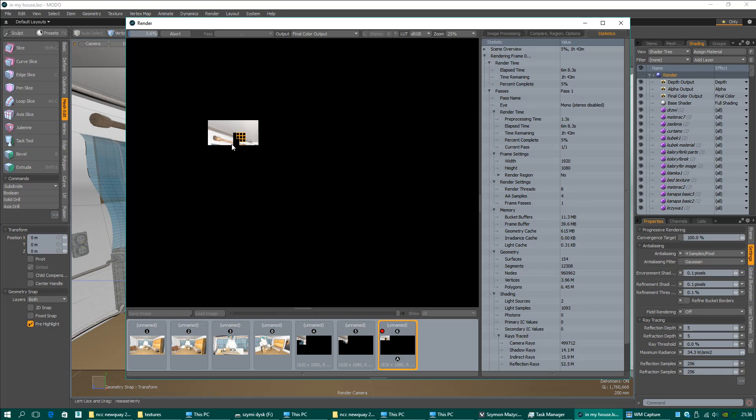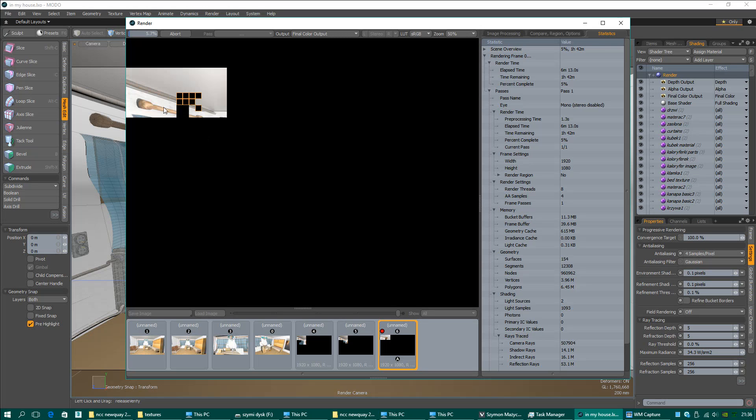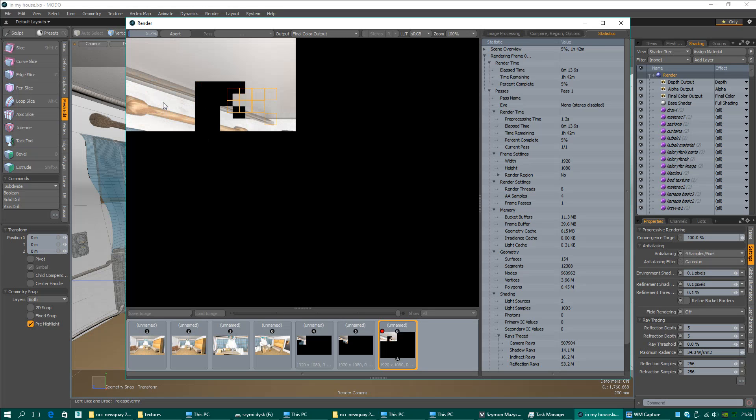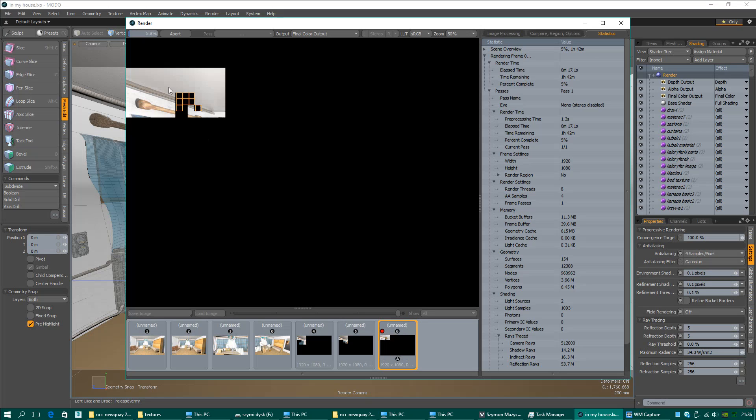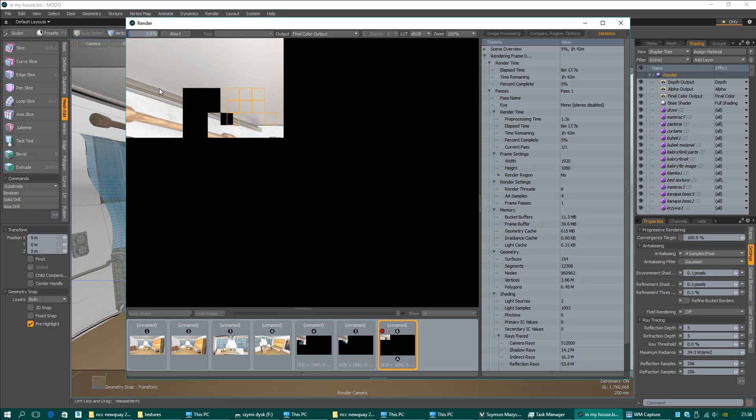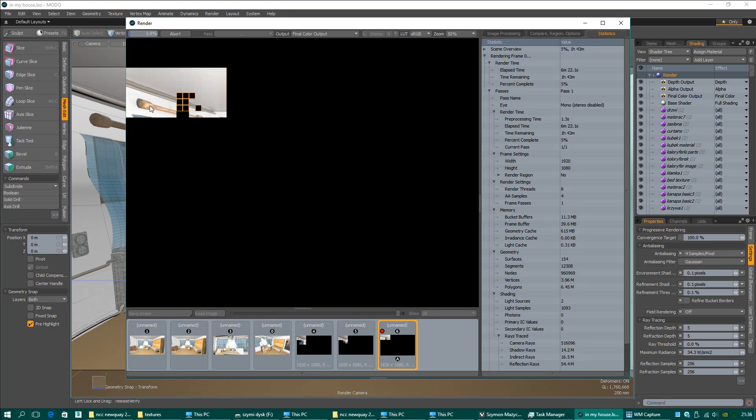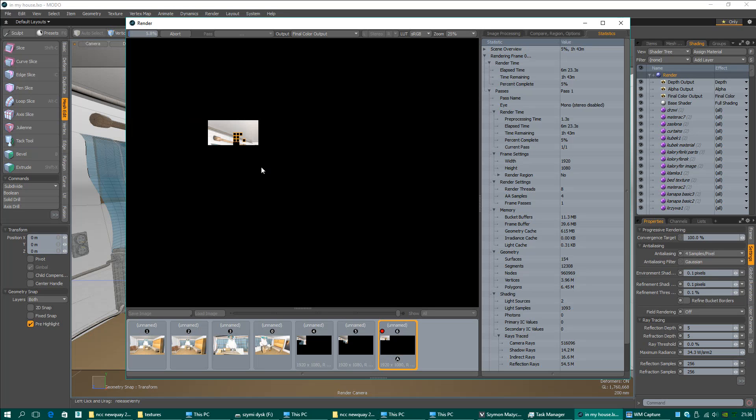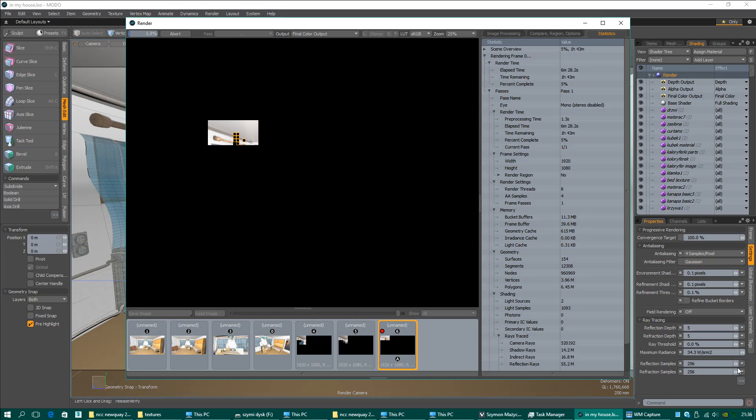It will give you reasonable rendering time and quite good quality. If you are not patient, I still got a little bit of noise that is almost invisible. But if somebody doesn't have time, this person should decrease reflection samples.